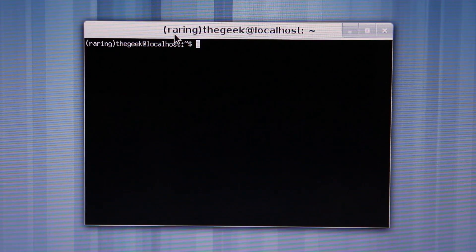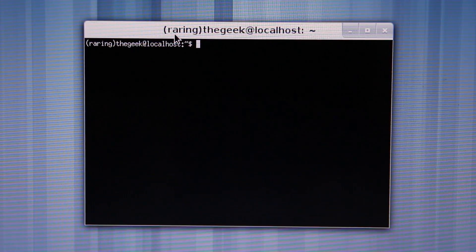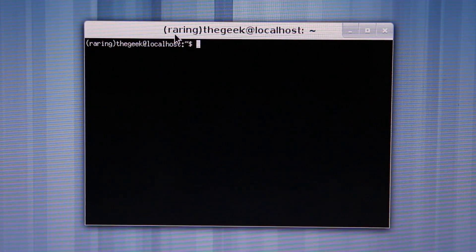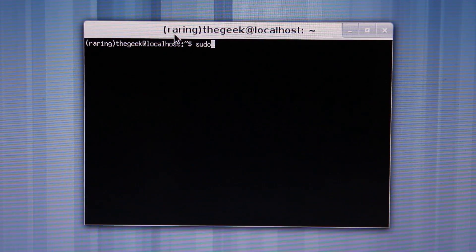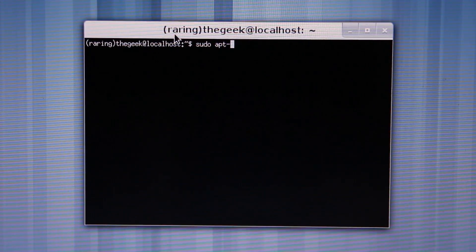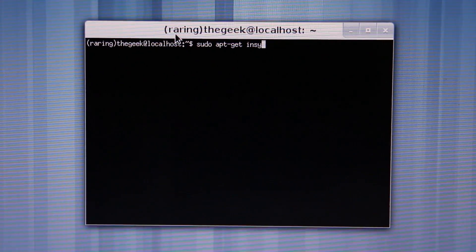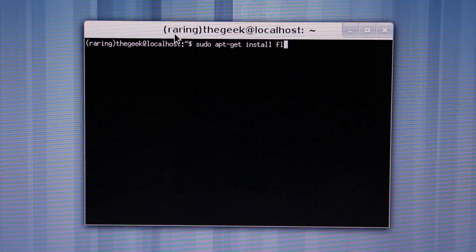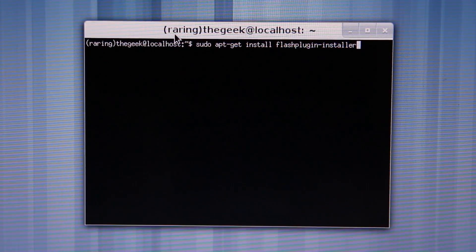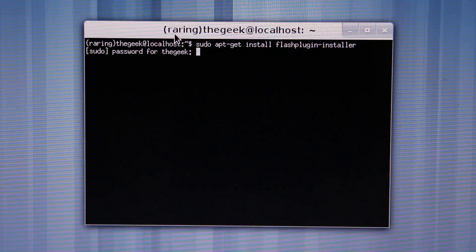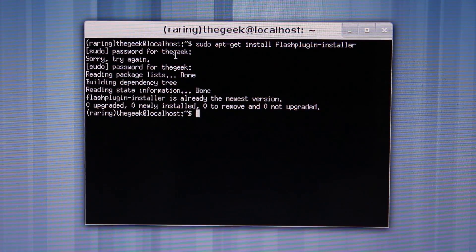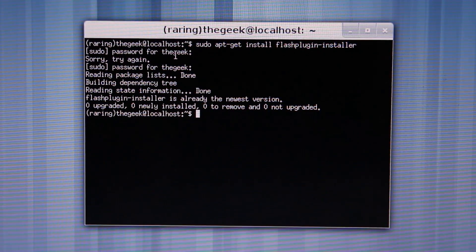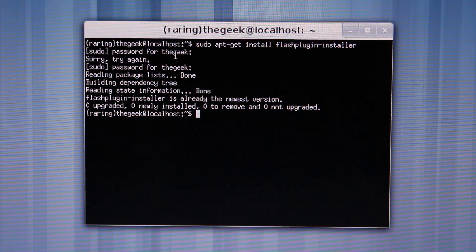Even though we installed the Ubuntu Restricted Extras which should already include Java and Flash Player plugin, I'm going to show you how to manually install both. To install Flash Player, type sudo apt-get install flashplugin-installer. On my computer it says it's already installed, but if you want to update to the latest version when a new version comes out, you would type in this command to update it.